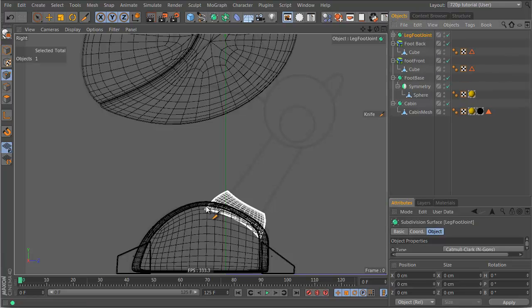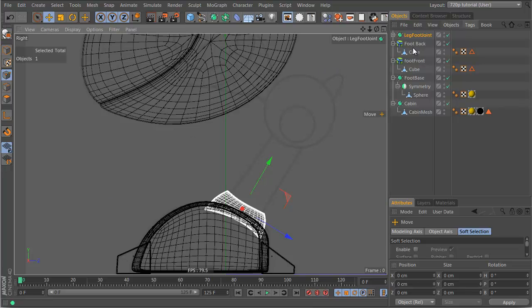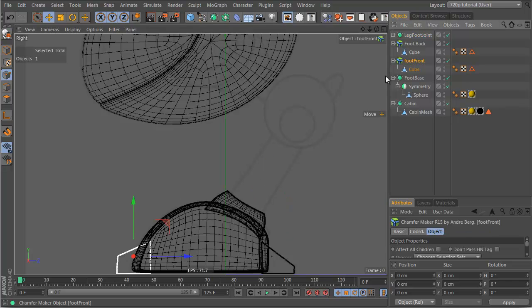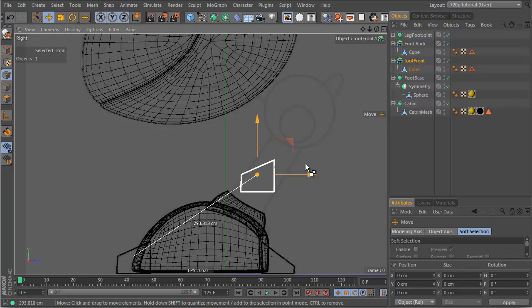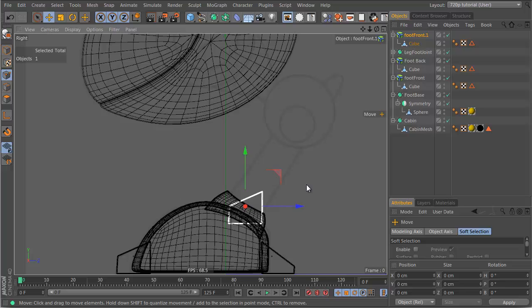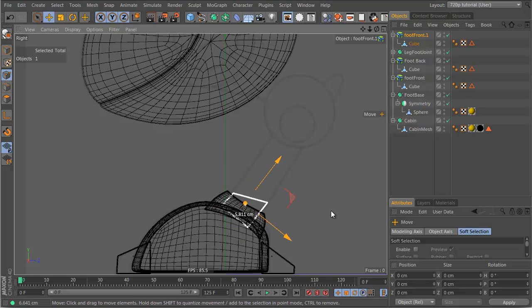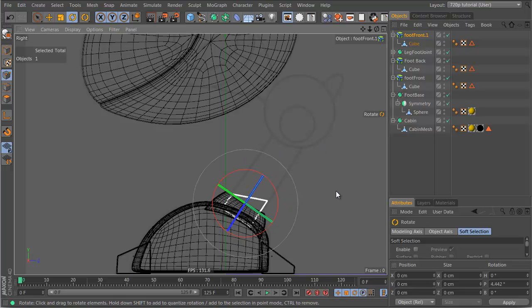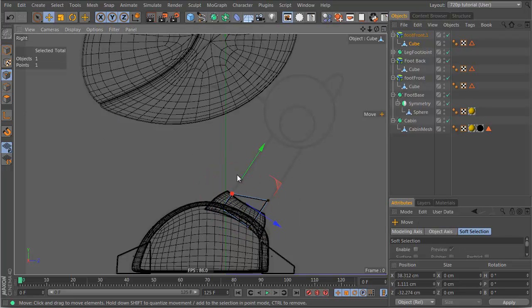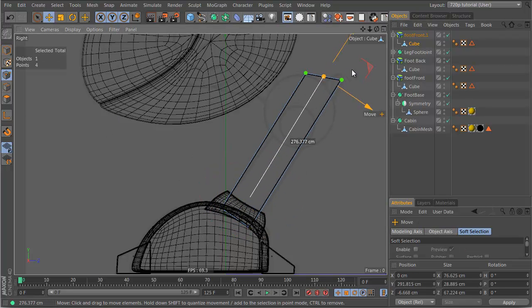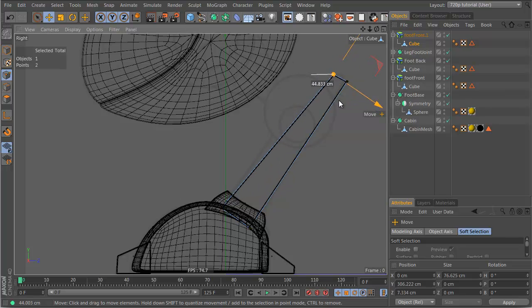So we want to now make this object here. Now we could use a spline, but once again, let's just grab this foot front, let's move this across here, let's rotate them out here. Let's go to points, let's grab both these points, let's move them up here, let's move this point in here.